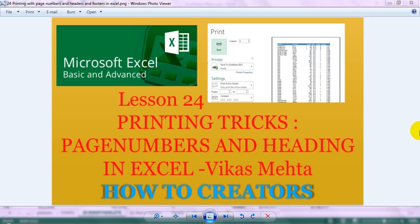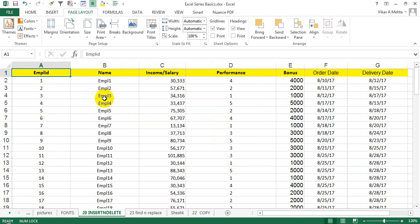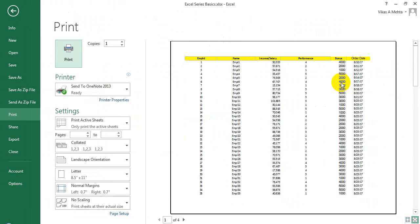Hey guys, welcome back. Today's topic is printing tricks — printing page numbers and headings in Excel. Many times you have data in Excel and you want to print it. So let's say if you want to print this whole Excel sheet, you press Ctrl+P and you can see the preview of how it's going to get printed.